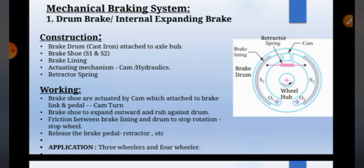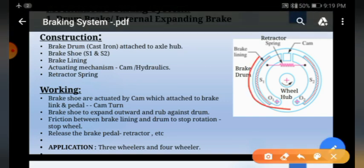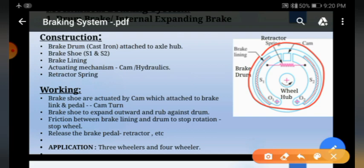Now we will study the drum type brake system. It is also called an internal expanding brake. The outer part of the system looks like a drum, which is why it is called a drum type brake system. The outer part is made up of cast iron and is called the brake drum. It is attached to the axle hub.